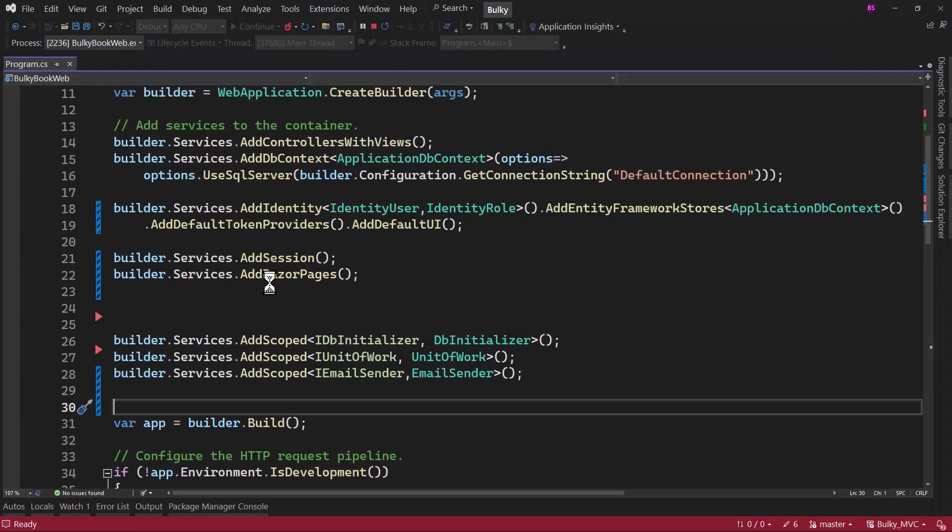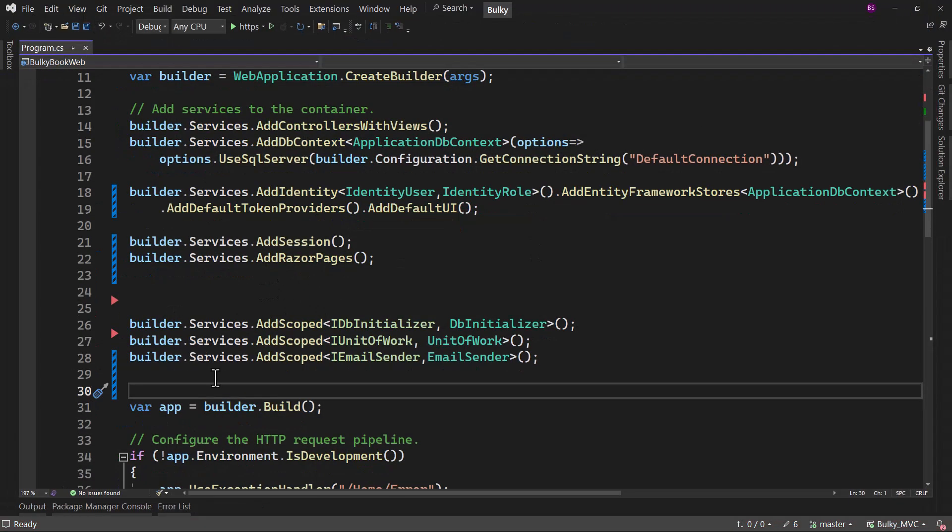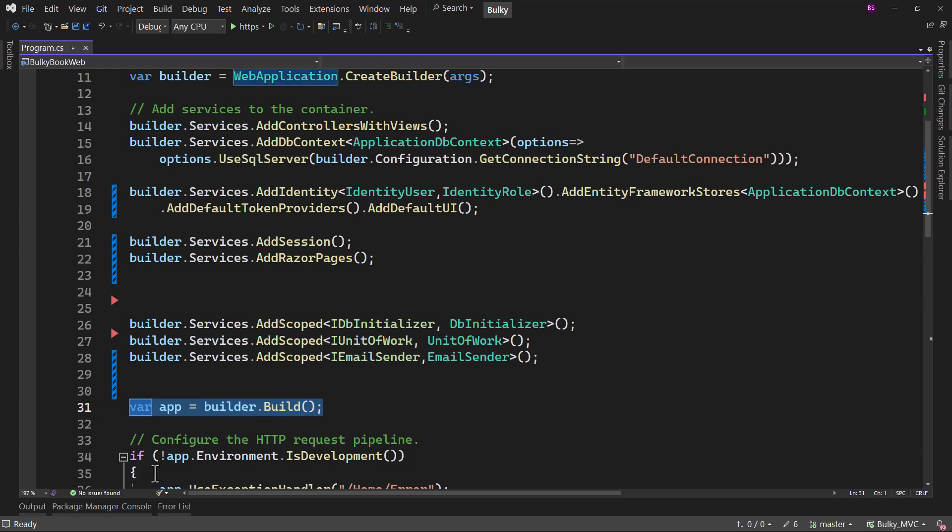So always remember that when you are adding services, you have to add them before the builder dot build.